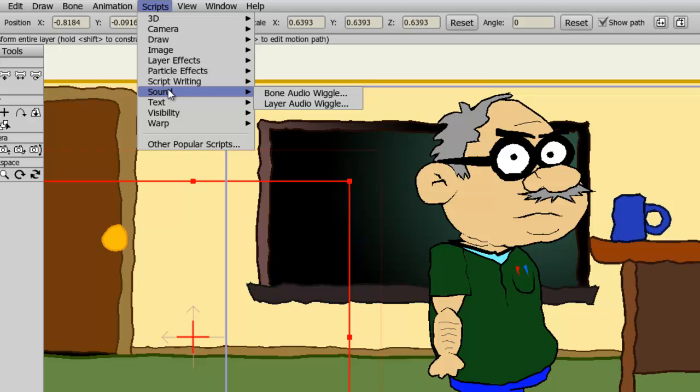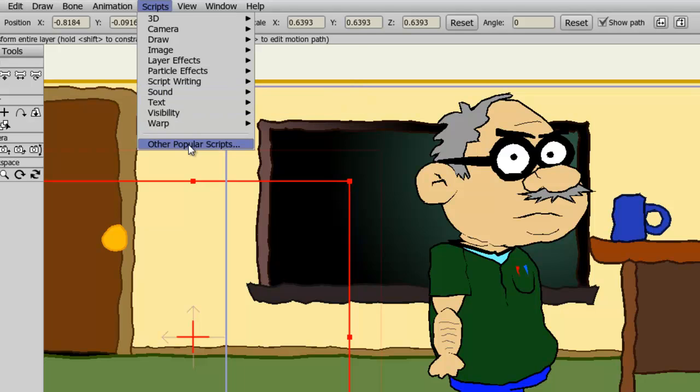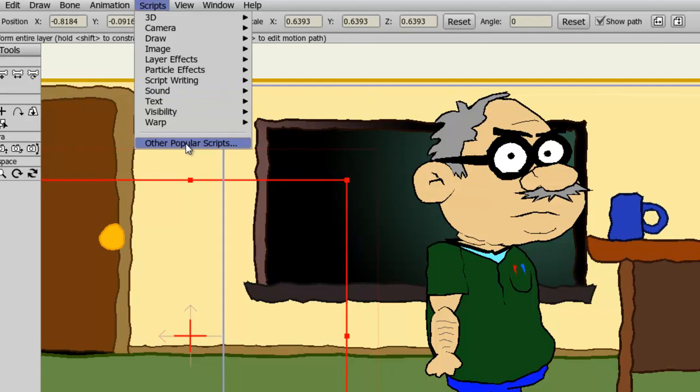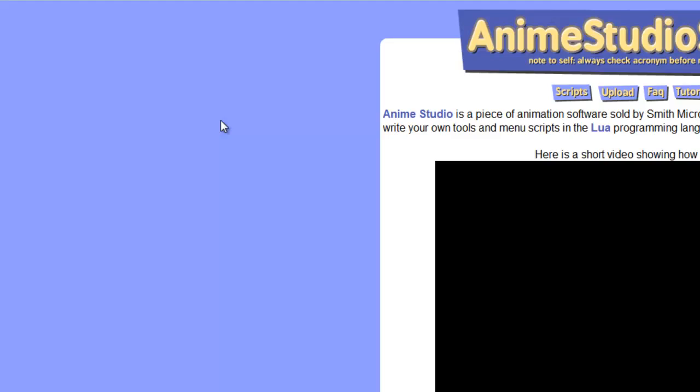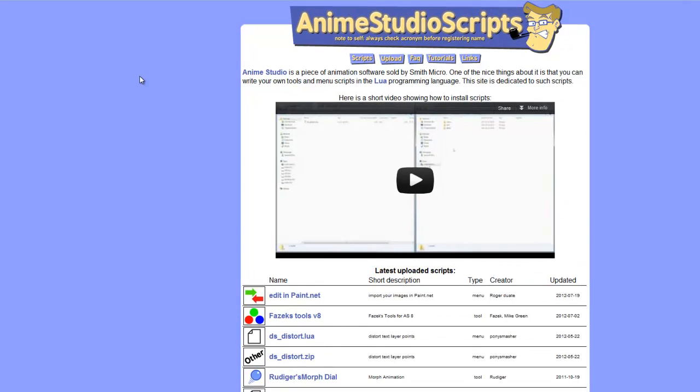But now, let's say you want to add to these scripts, that you want to install more scripts, or just see what's out there. You can always click on Other Popular Scripts. This will bring you to AnimeStudioScripts.com.